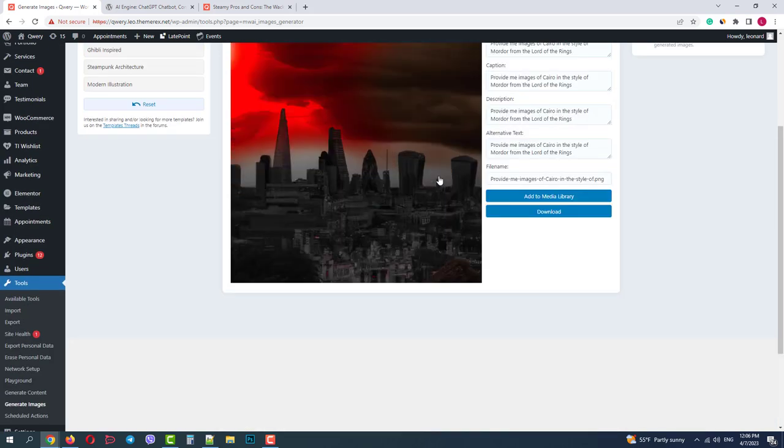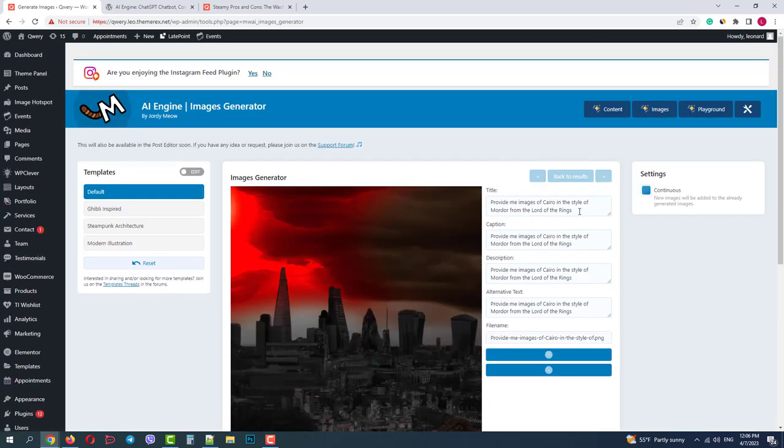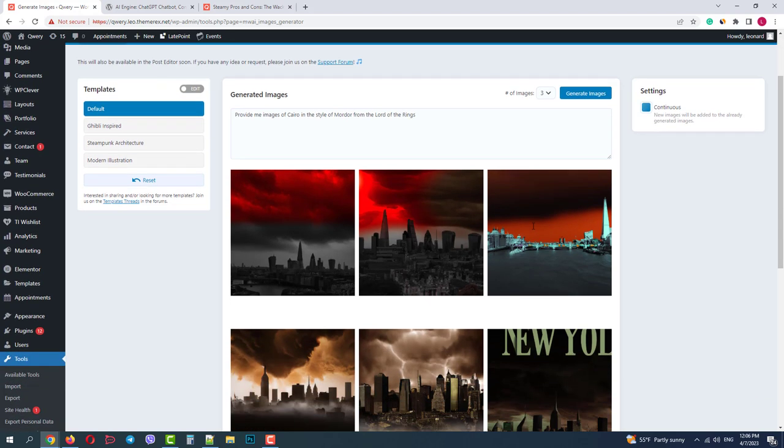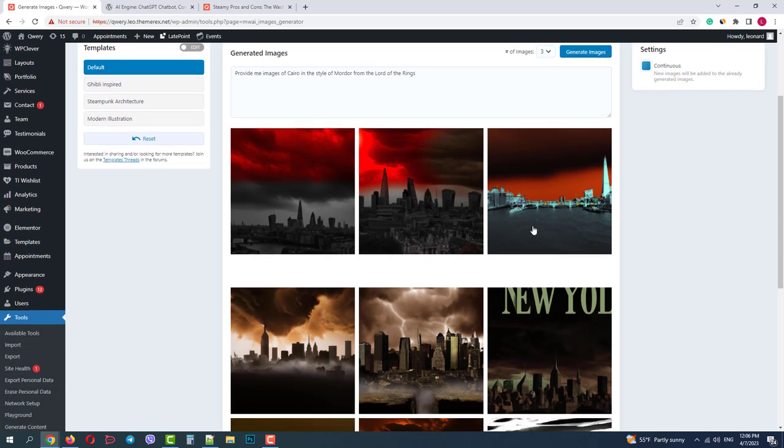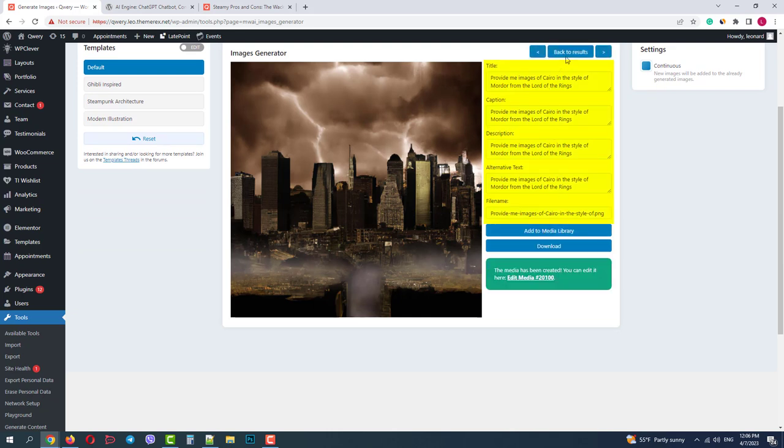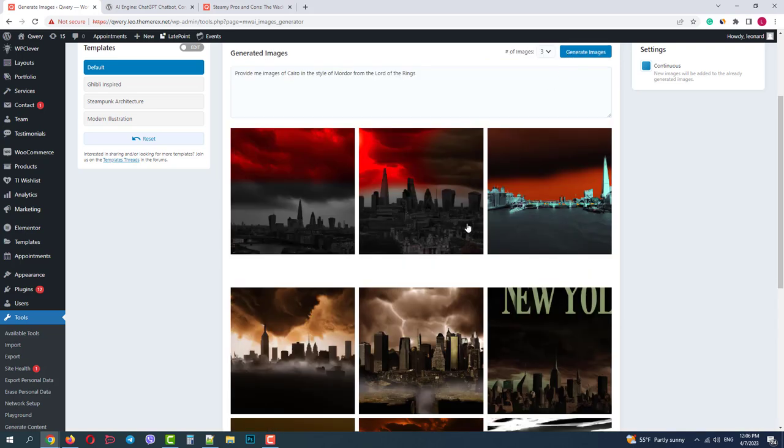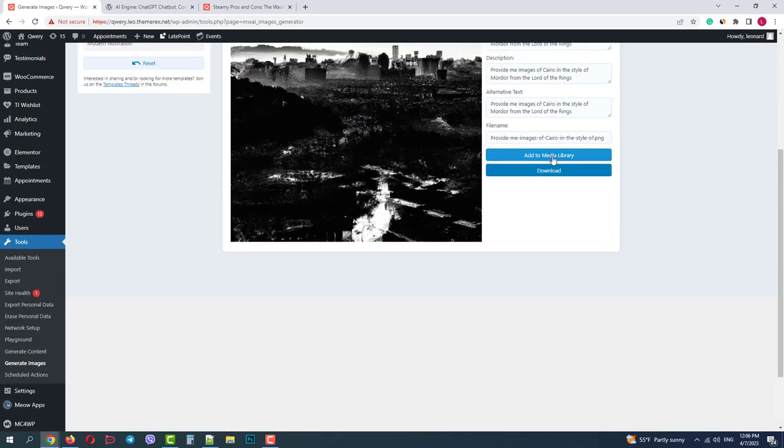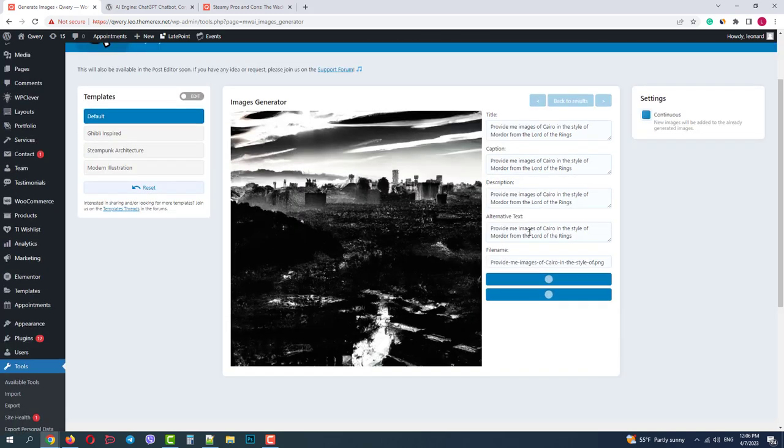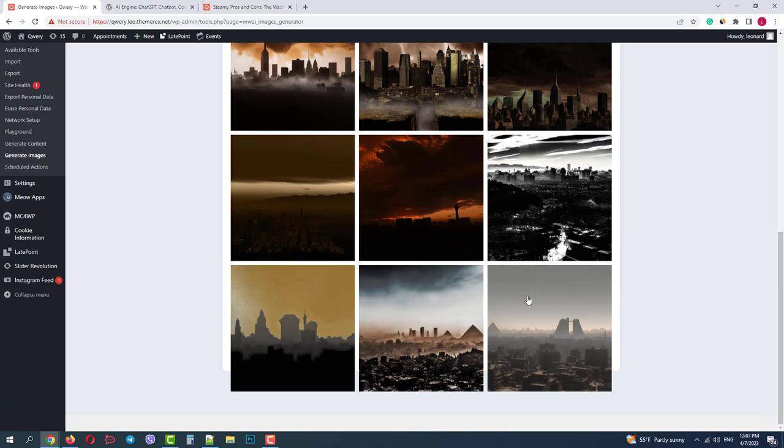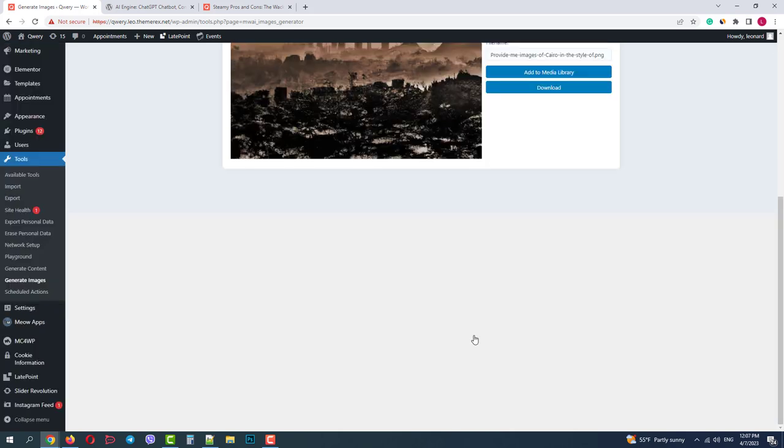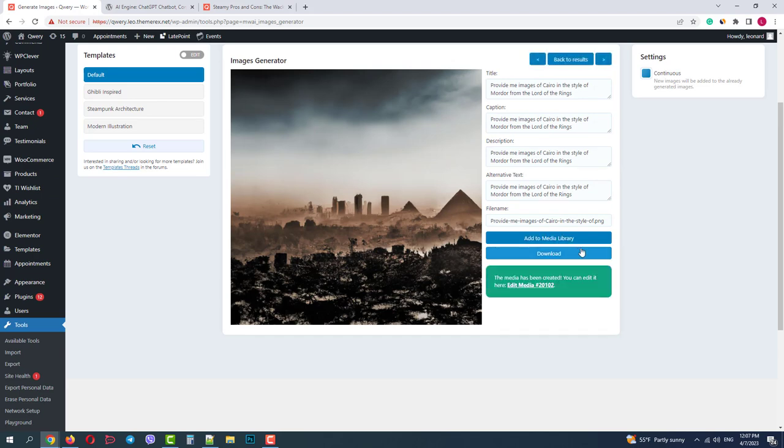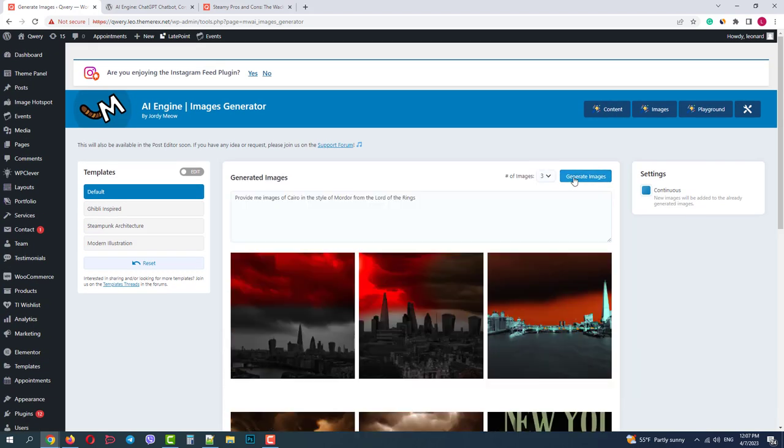Now let's save those images that we like and will further use. From London, I will use this one. Click Add to Library. From New York, we'll use this one. Pay attention, it saves the attributes from our last request. In our case, it's Cairo. So make sure to then change them. Okay, we have our images for our article.